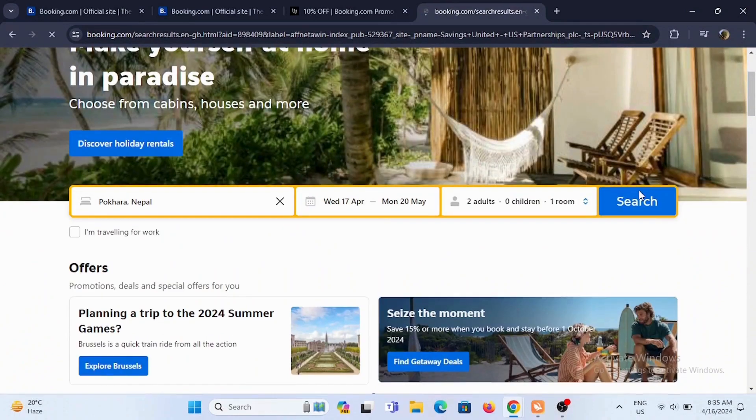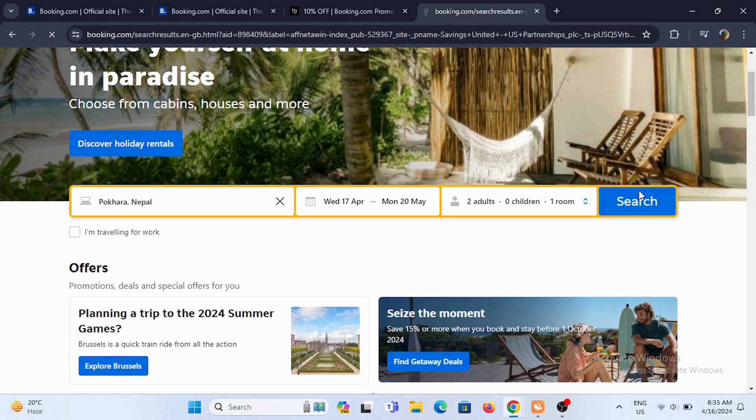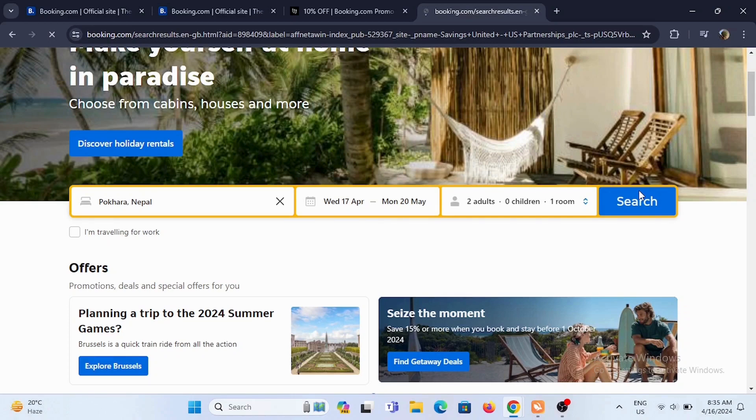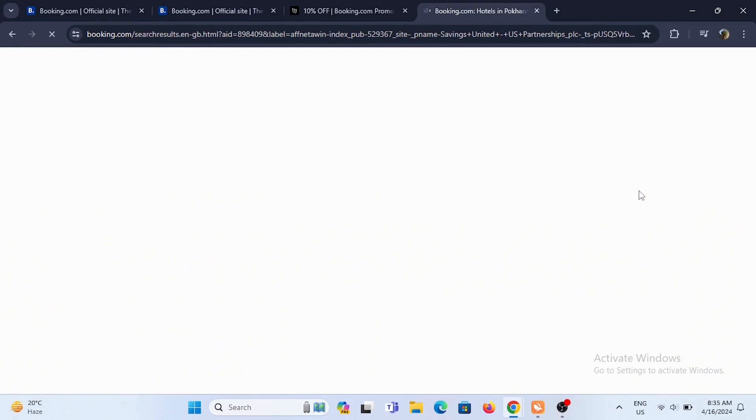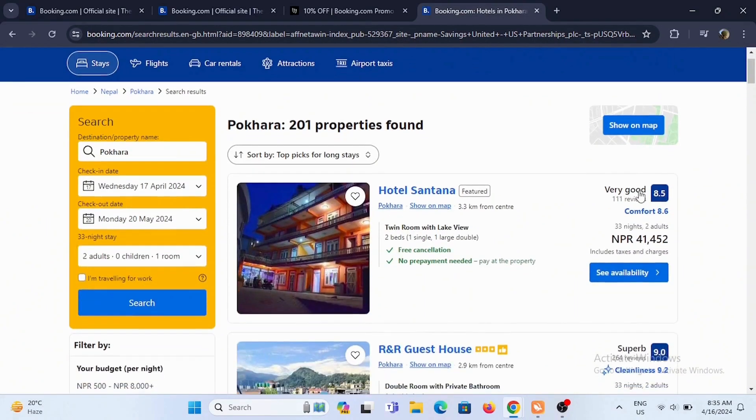Now, to redeem your code, all you have to do is go ahead and select your destination. After you select your destination, your check-in and check-out dates and number of people, just book this stay and you'll be able to redeem your Booking.com promo code.